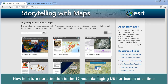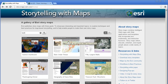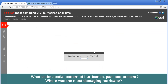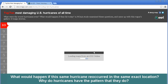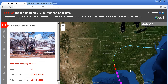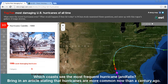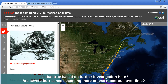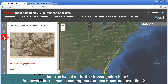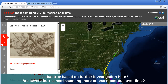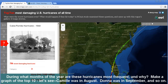Now let's turn our attention to the 10 most damaging U.S. hurricanes of all time. What is the spatial pattern of hurricanes past and present? Where was the most damaging hurricane? What would happen if this same hurricane reoccurred in the exact same location? Why do hurricanes have the pattern that they do? Which coasts see the most frequent hurricane landfalls? Bring in an article stating that hurricanes are more common now than a century ago — is that true based on further investigation? Are severe hurricanes becoming more or less numerous over time? During what months of the year are these hurricanes most frequent and why?